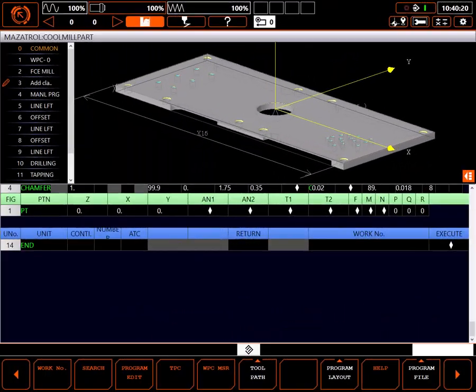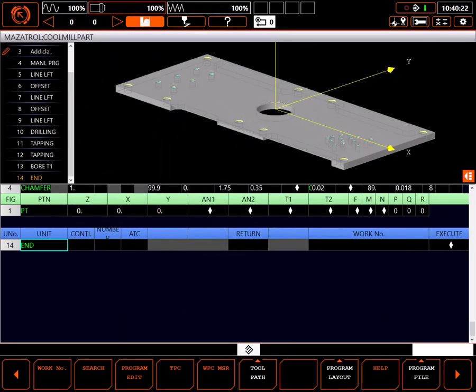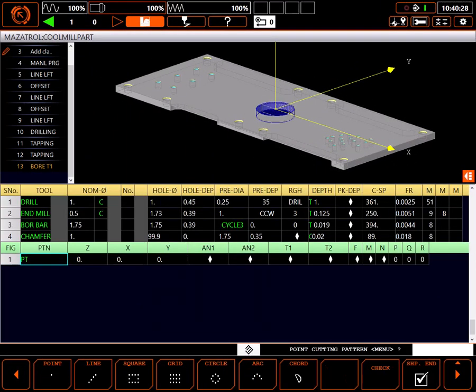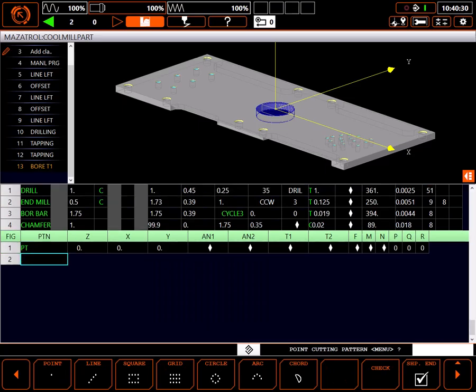Going back to the program page, I'll delete the temporary end unit and I'm ready to continue programming the part.